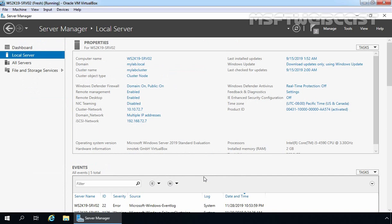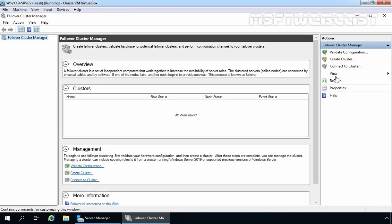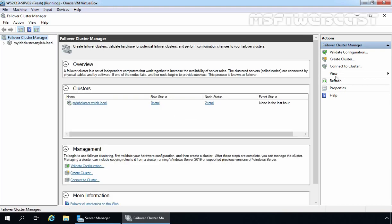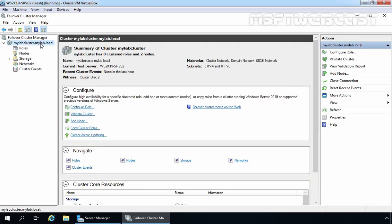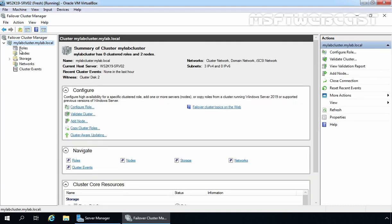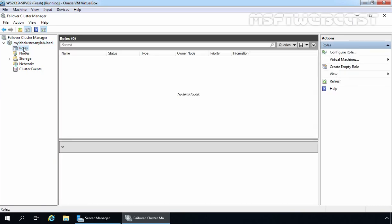After installing the file server role on both nodes, we are now ready to start configuration of the file server cluster. For that, we need to open Failover Cluster Manager. Let's click on Tools and click on Failover Cluster Manager. Once you open Failover Cluster Manager, expand your cluster — which is mylabcluster.mylab.local in our case. Then we need to click on Roles. If you have any existing roles configured on your failover cluster, those roles will be listed here.